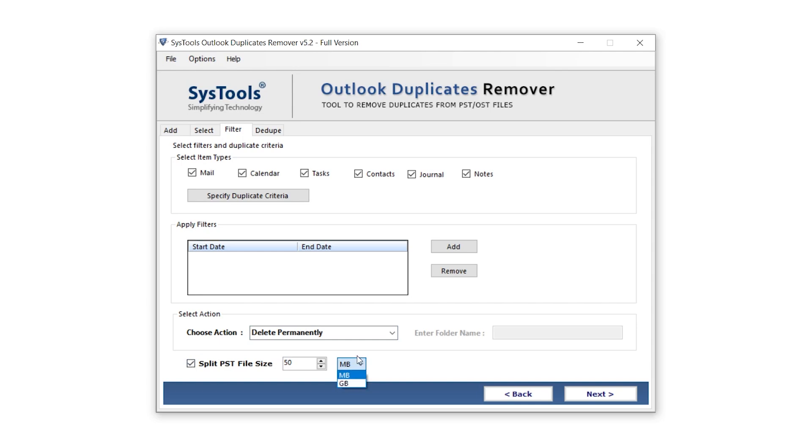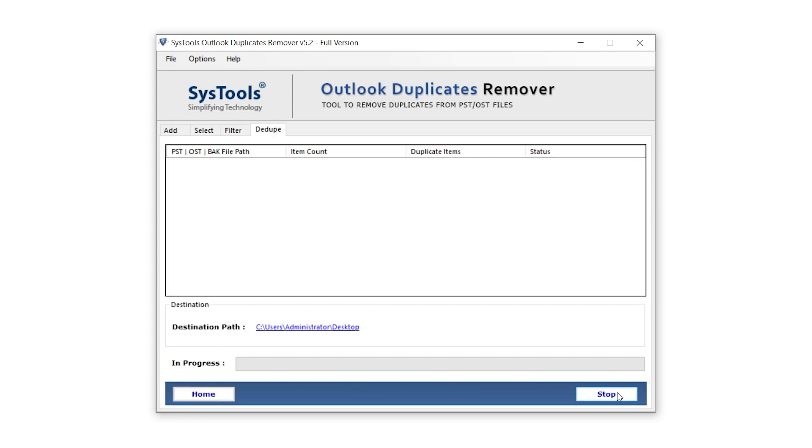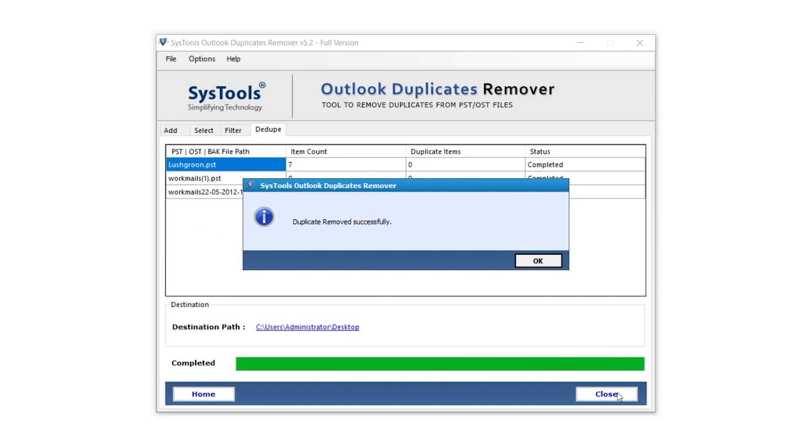Now that all the settings are configured, it's time to start the process. Click the Next button to begin. The duplicates have now been removed. Click OK to continue.